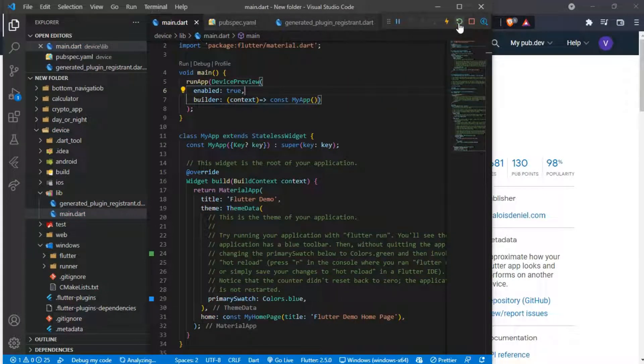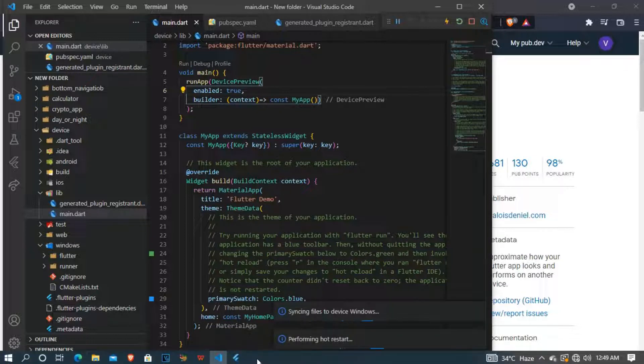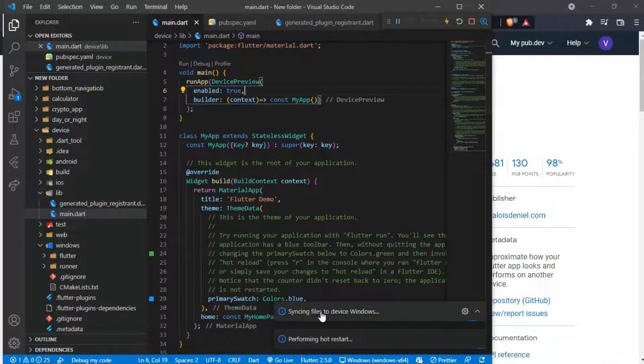And that's all you need to do. Now restart your app and start to preview how it looks on other devices.